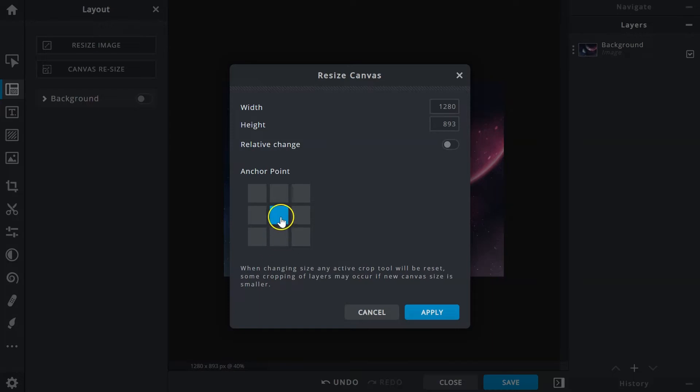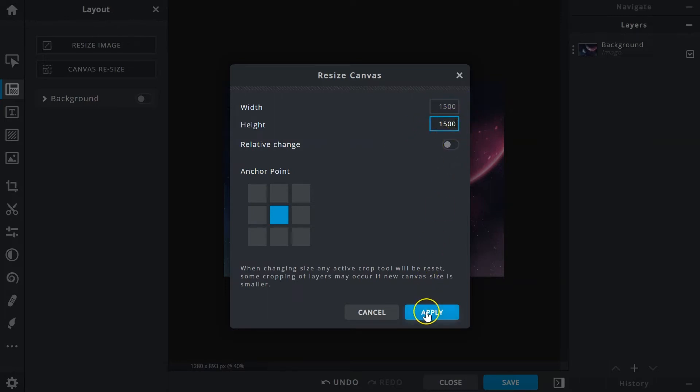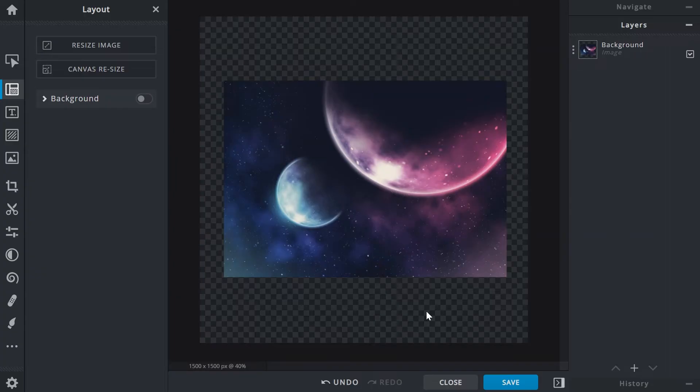The one in the center being selected by default. Let's give the canvas a new size. Once applied, extra space is now added around the image based on the new size. The image remains in the middle as we did not change the anchor point.